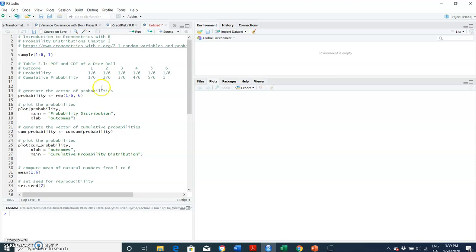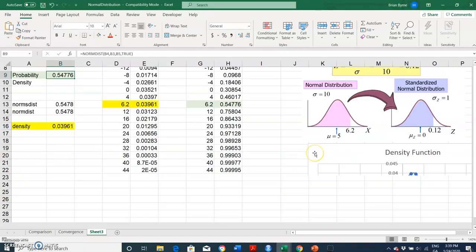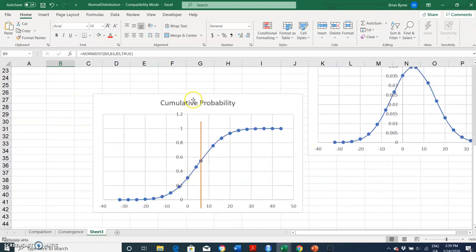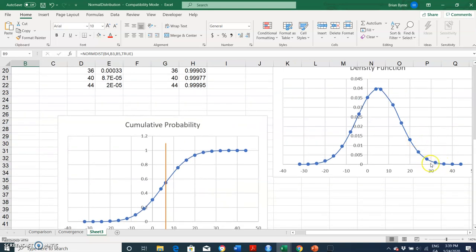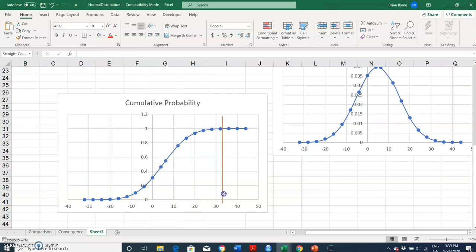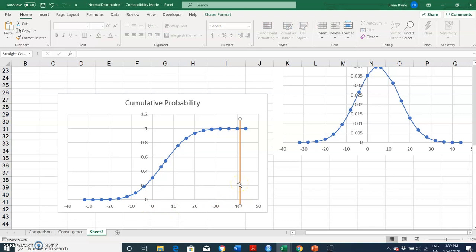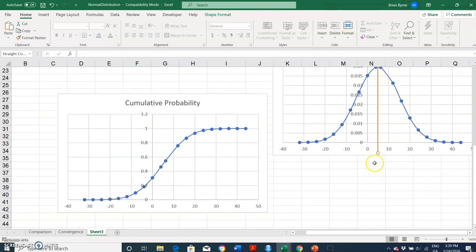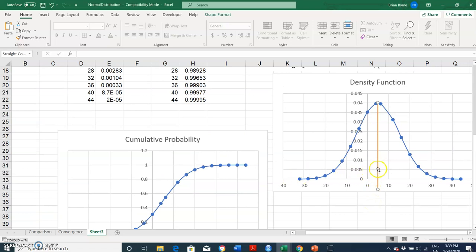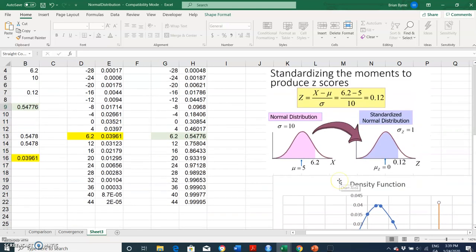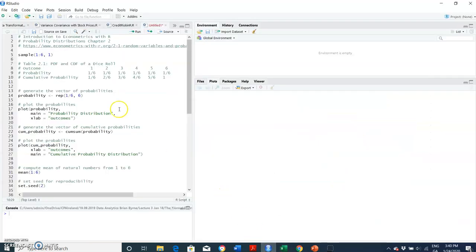Part of the discussion we had related to Excel covered the probability density function and the cumulative normal probability — how it builds towards one, meaning the total area under the normal bell-shaped curve equals one or 100%. As we move more and more standard deviations away from the mean we approach one. Standing exactly at the mean value, the area under the curve going back equals 0.5.